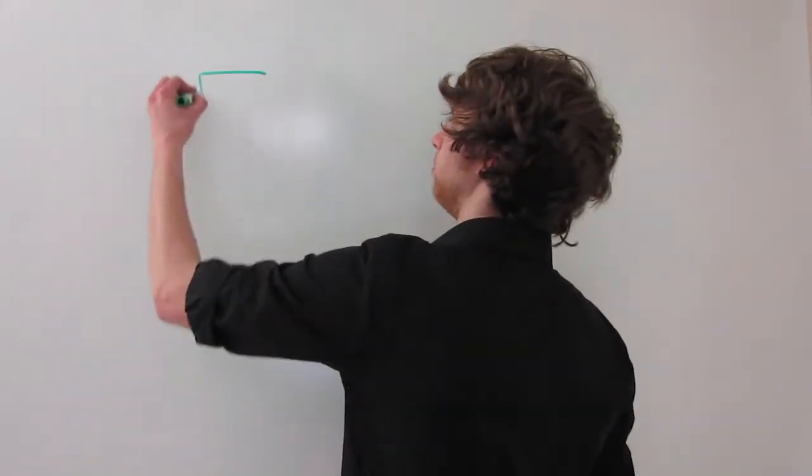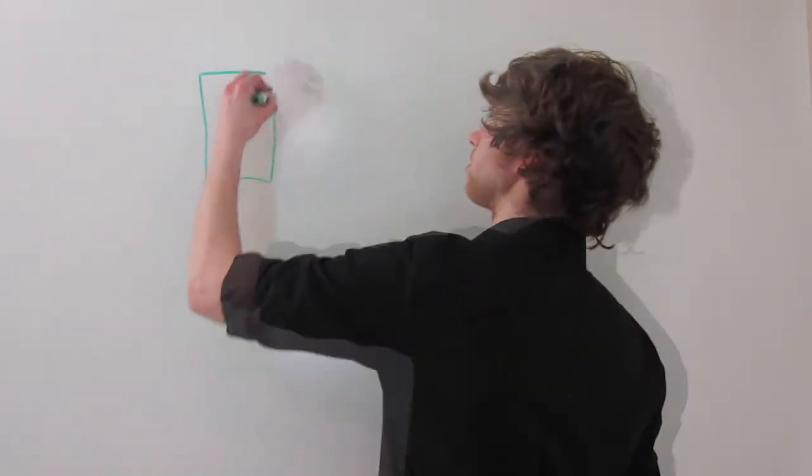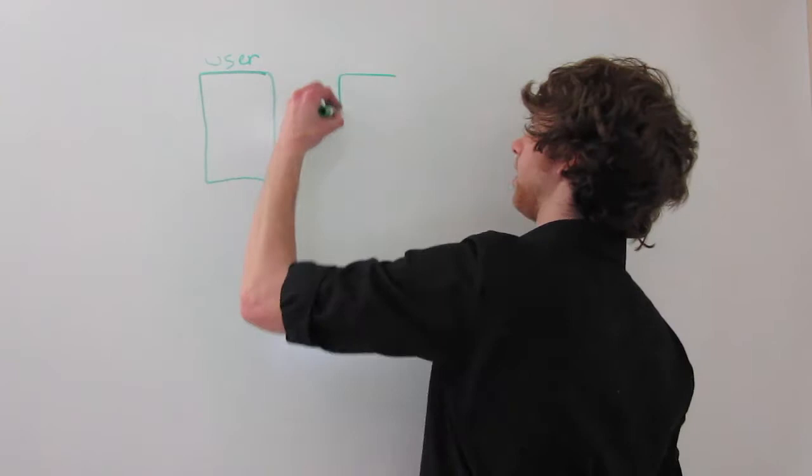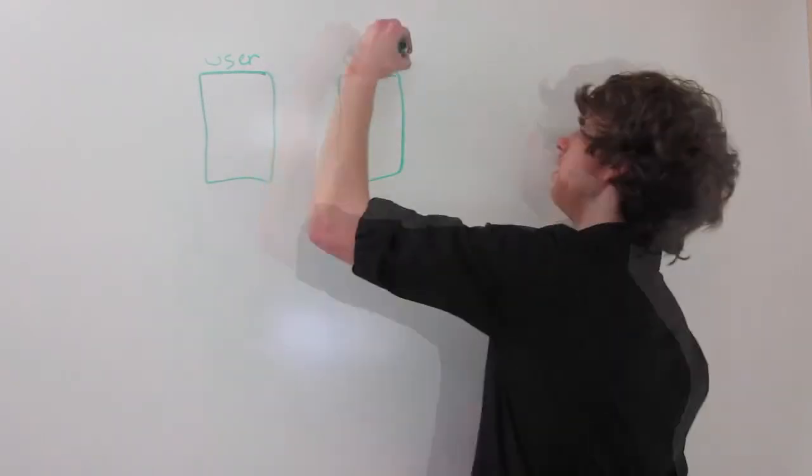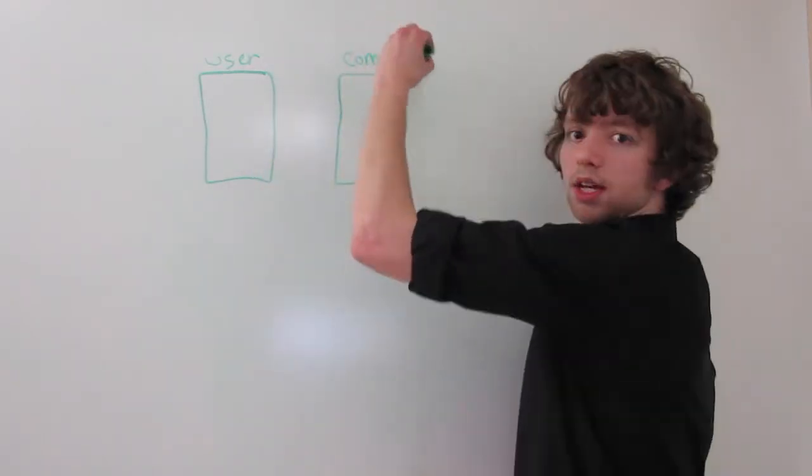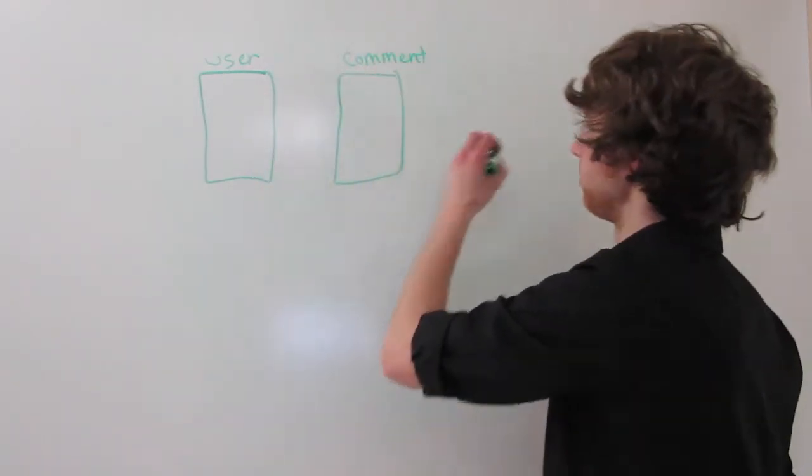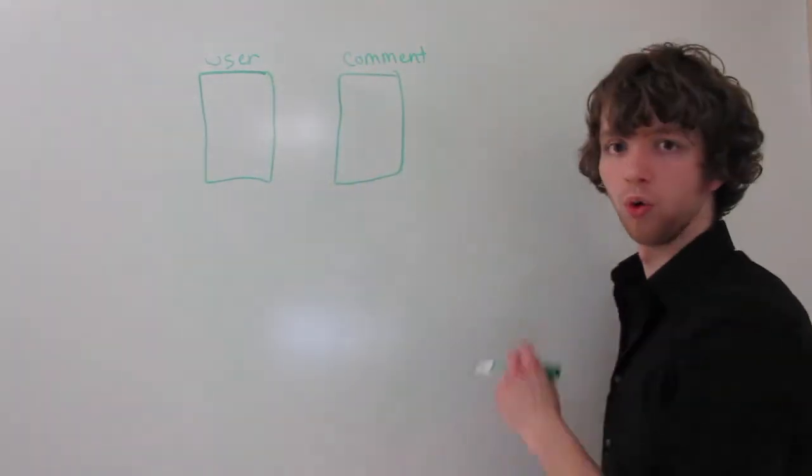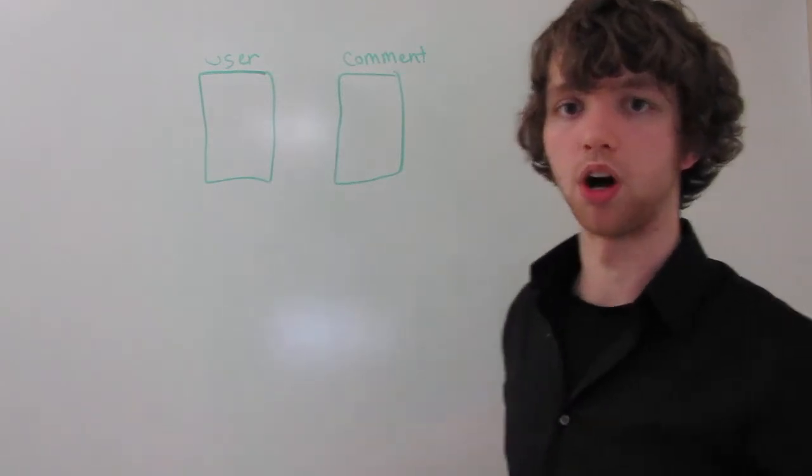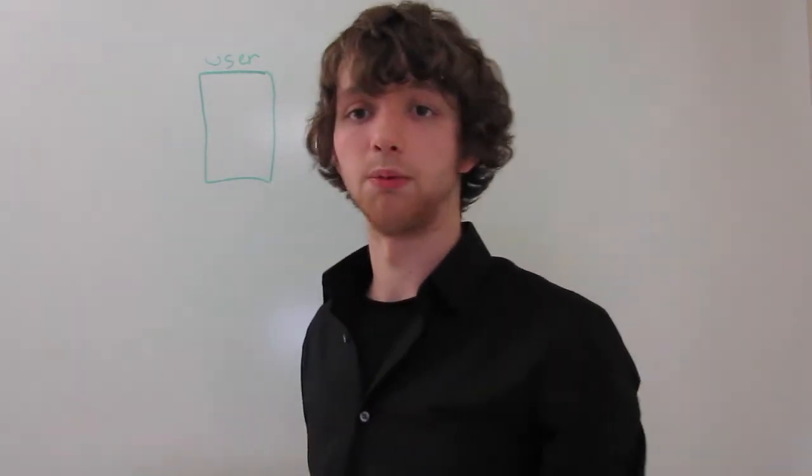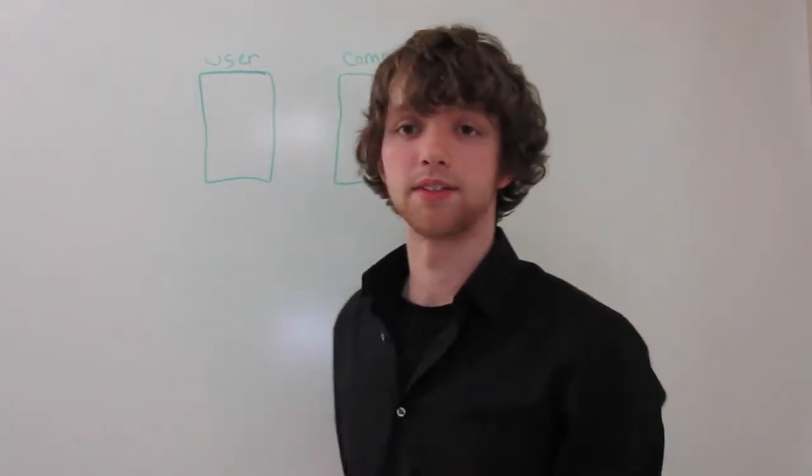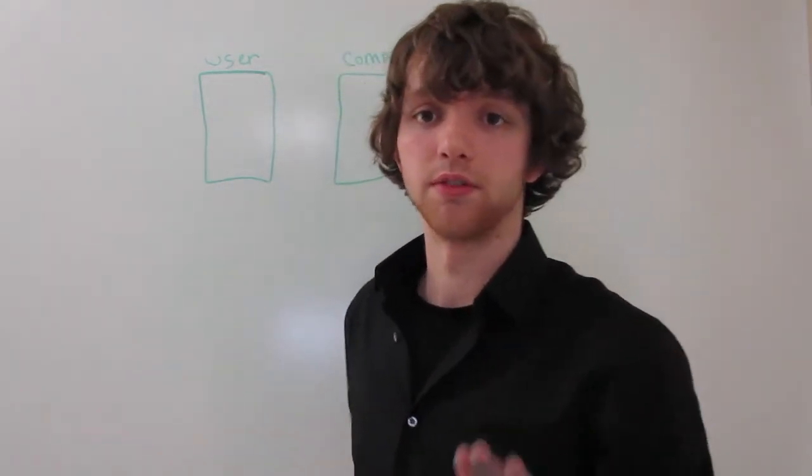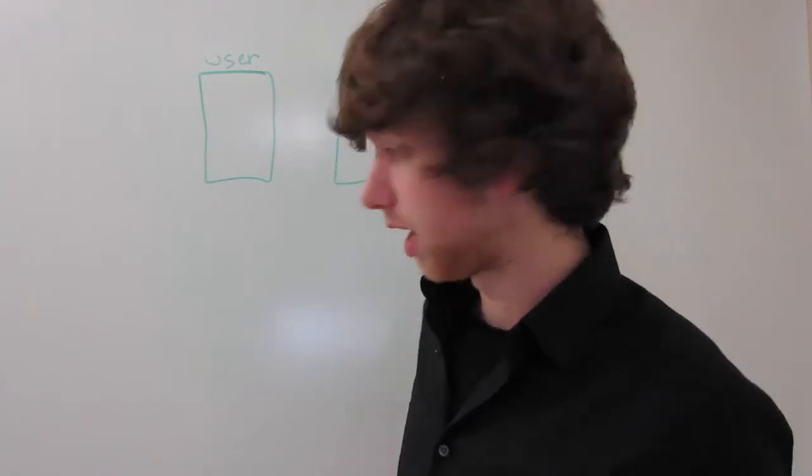Alright, so I'm going to be going over an example of a user comment system. Basically you're going to have a table with the users, and then you're going to have something such as a comment table. You might have a table such as video or blog or whatever you're commenting on, but that's out of the illustration for now.